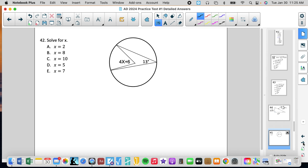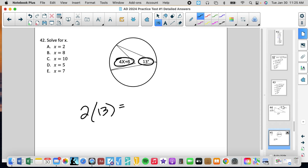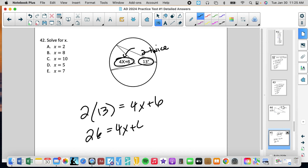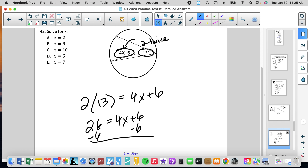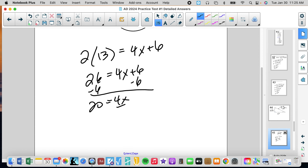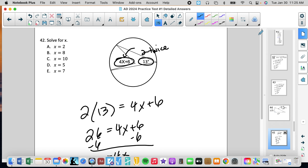Number 42: we have an inscribed angle and a central angle. The central angle is always twice the inscribed angle. So 2 times 13 equals 4x plus 6, giving 26 equals 4x plus 6. Subtracting 6: 20 equals 4x. Dividing by 4: x equals 5. Make sure you're answering what they want — they just want x, so the answer is D.